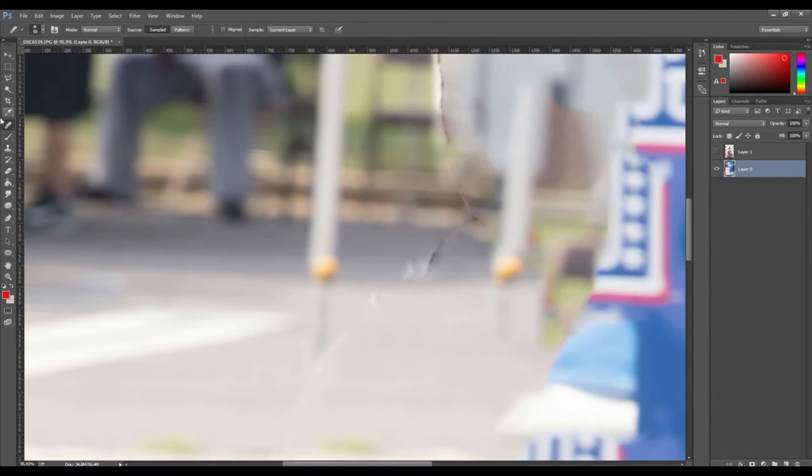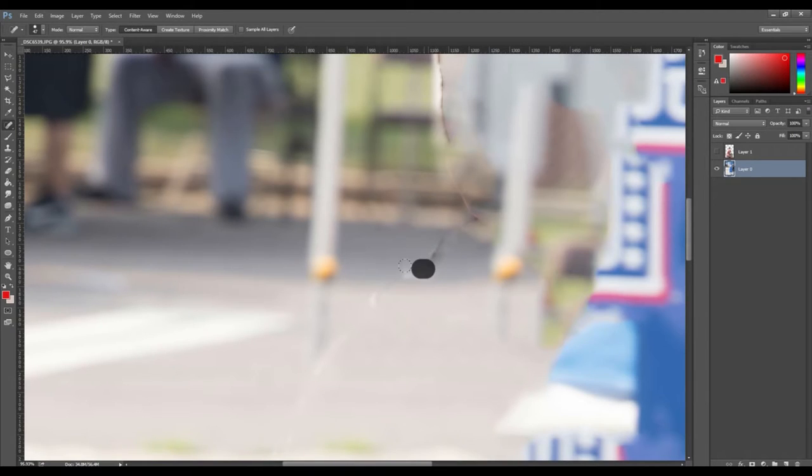Clean up the ripples and blemishes using the spot healing brush tool and you will end up with the smoother background image.